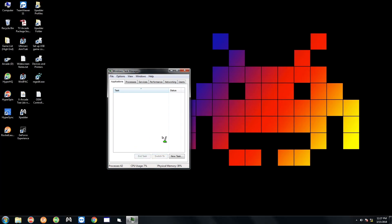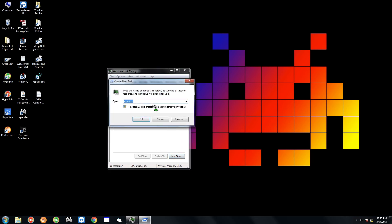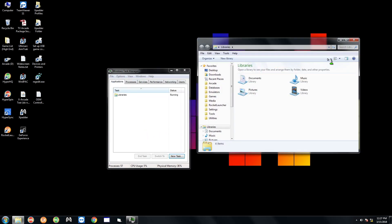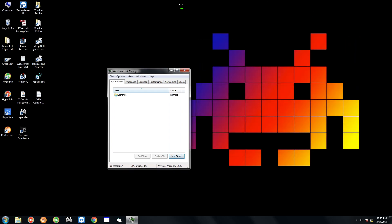After that you're going to have a black background, so go ahead and do New Task. Type in Explorer, if it already says it, hit OK. And then you're going to get the same desktop that I have here.